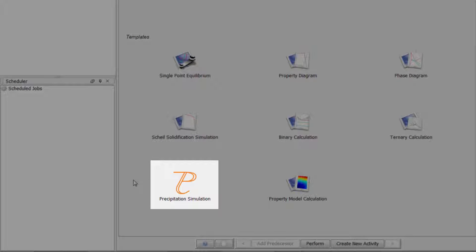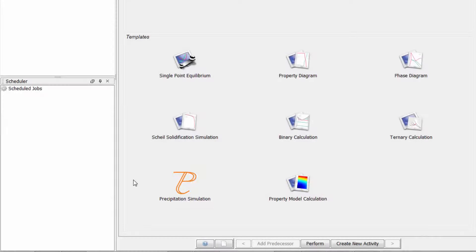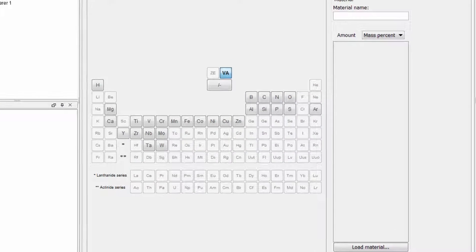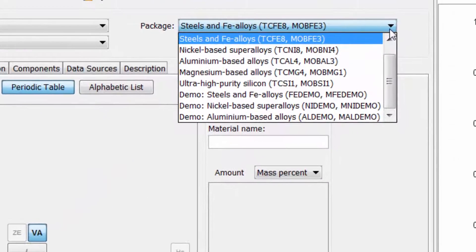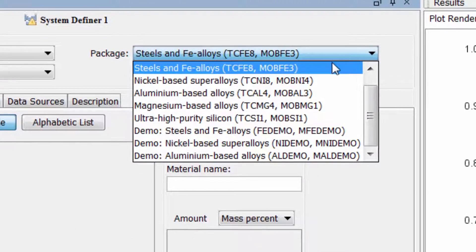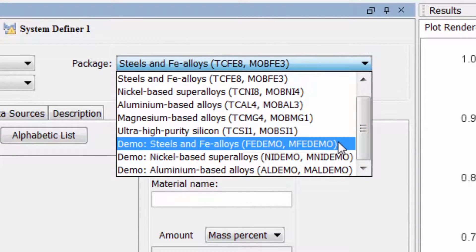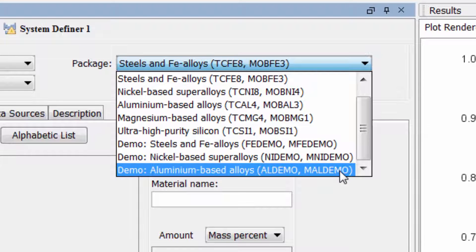All users with Thermo-Calc 2016a or newer can now access the newly integrated precipitation calculator simply by clicking the Precipitation Simulation template from the home screen of Thermo-Calc. Users who do not have a TC-PRISMA license can now test drive the precipitation calculator using one of the three free database packages included in the software.